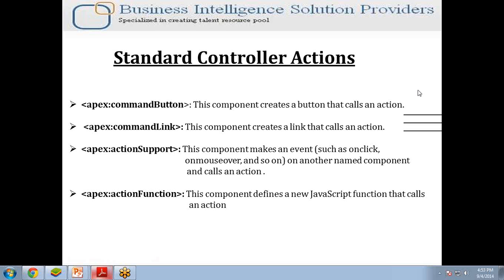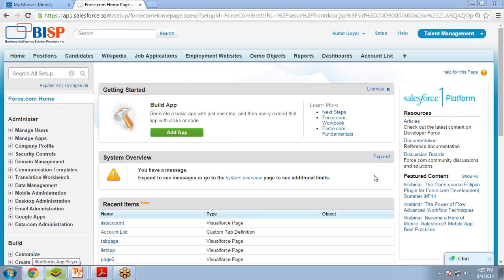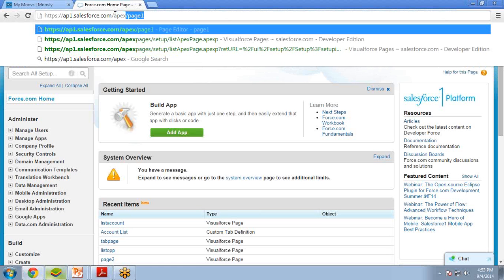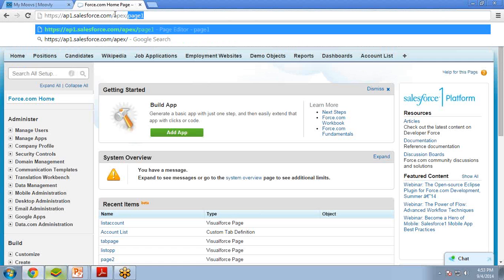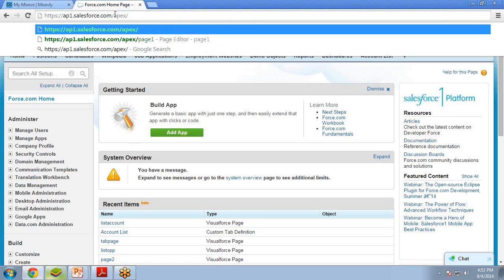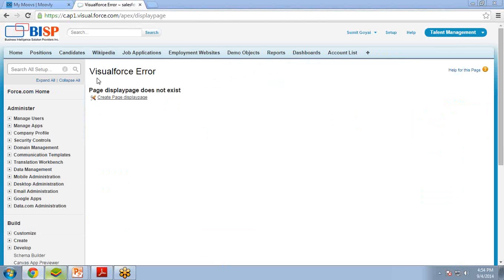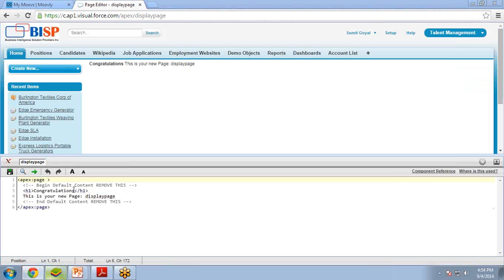Let me open and log into my Salesforce. As you can see here, I have already logged into my Salesforce. The best way to create a Visualforce page is with the help of the URL method. Here I am going to write — which I have already shown in my earlier videos — apex slash and the page name, let's say display page. Enter — it will give this kind of error message that page does not exist. So I just click on this link and it will create a Visualforce page for me.